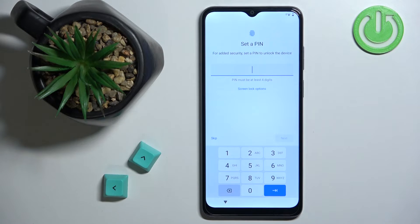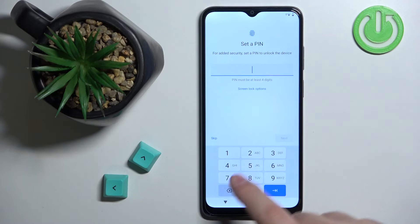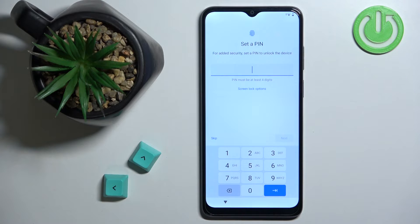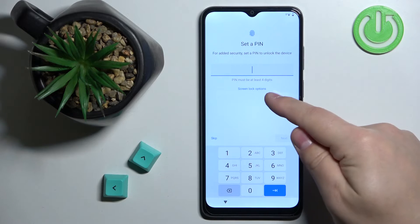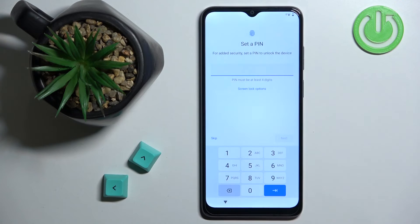Here we can set up PIN protection on our phone so that only you or people who know your PIN can access it. You can enter the PIN you want to use to set it up. You can also tap on Screen Lock Options to select a different type of protection like a pattern or password, but I'm going to tap Skip to skip this step.